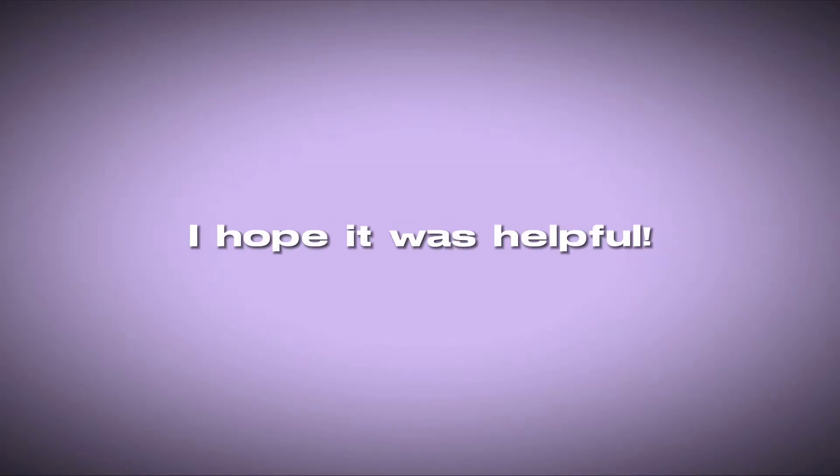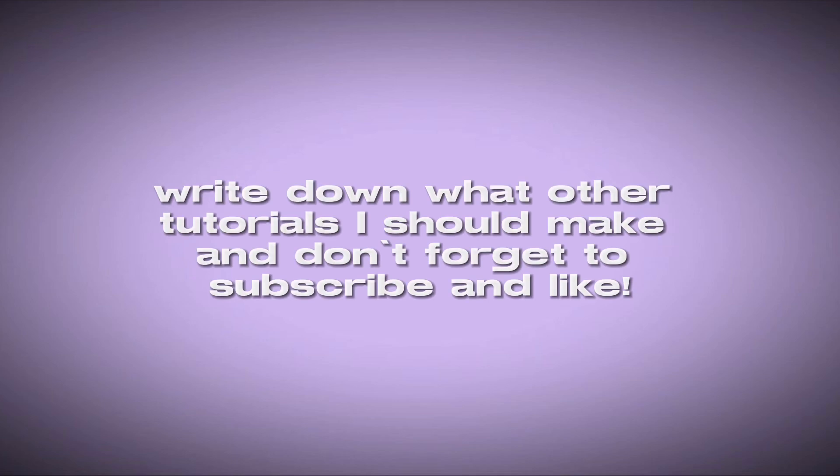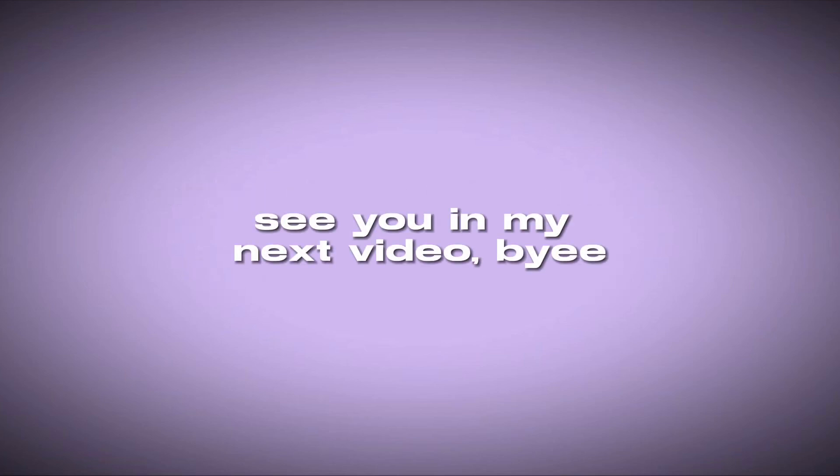Okay guys, that was it with this video. I hope it was helpful. Write down what other tutorials I should make and don't forget to subscribe and like. See you in my next video, bye!